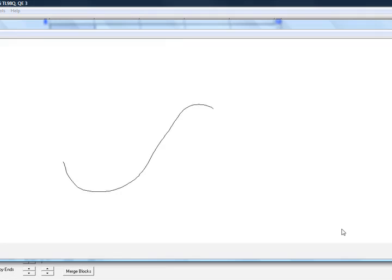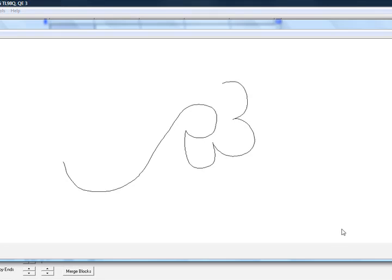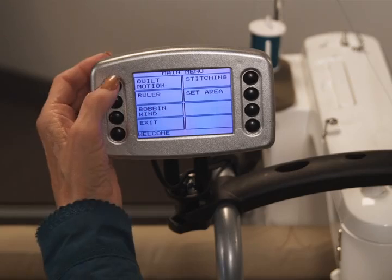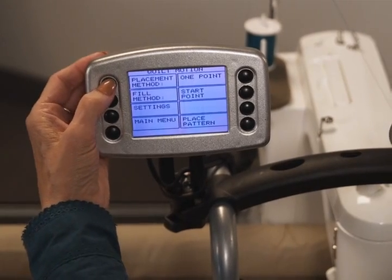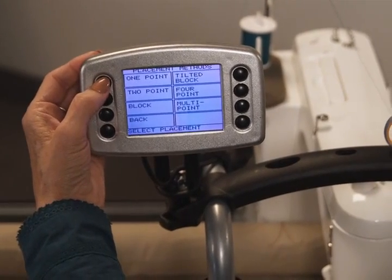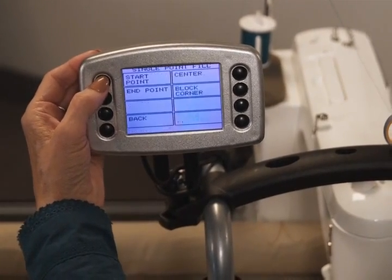Using PatternCAD, you can adjust it in any way desirable using features like smoothing. You can also create your desired start and stop points. To repeat your pattern, select your placement method and let QuiltMotion do the rest.